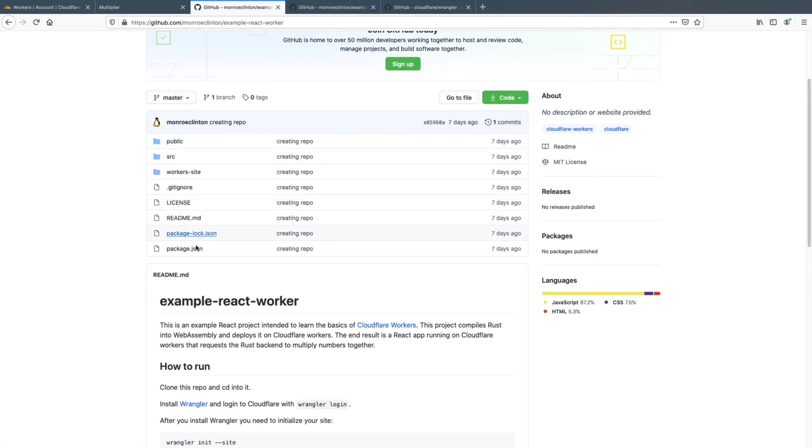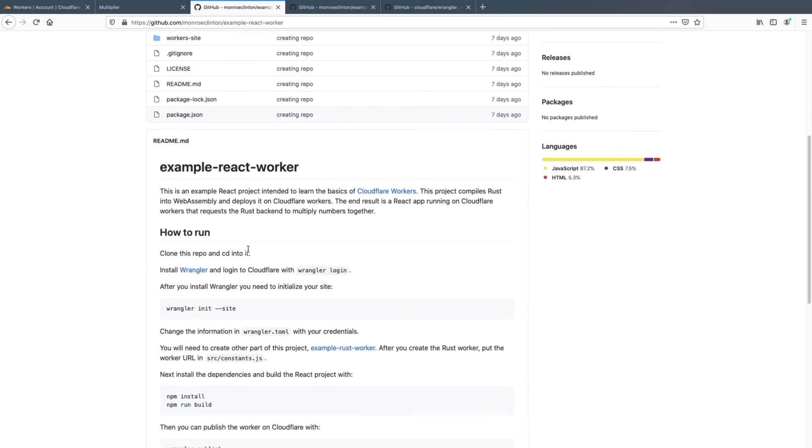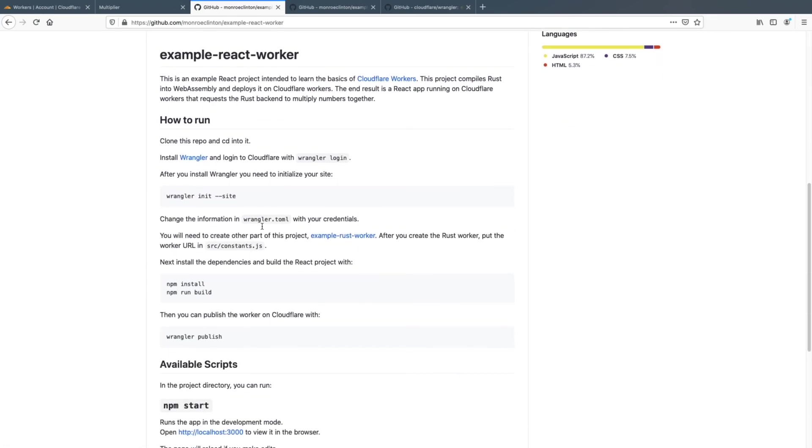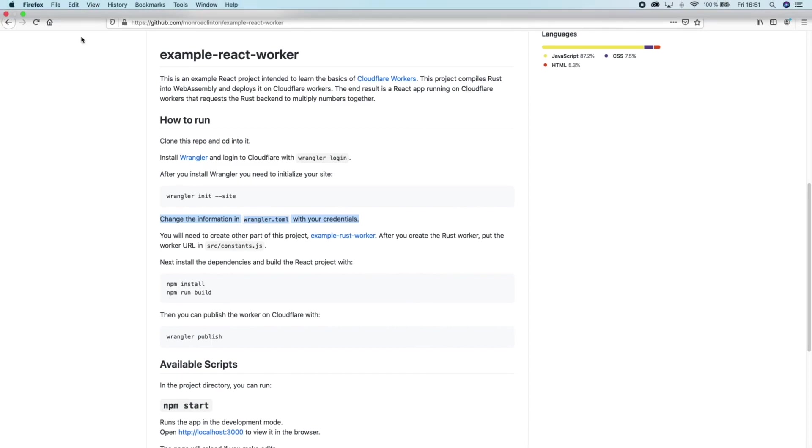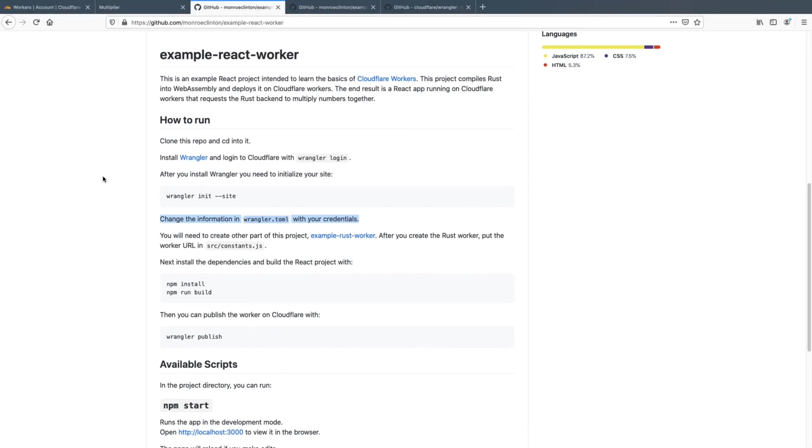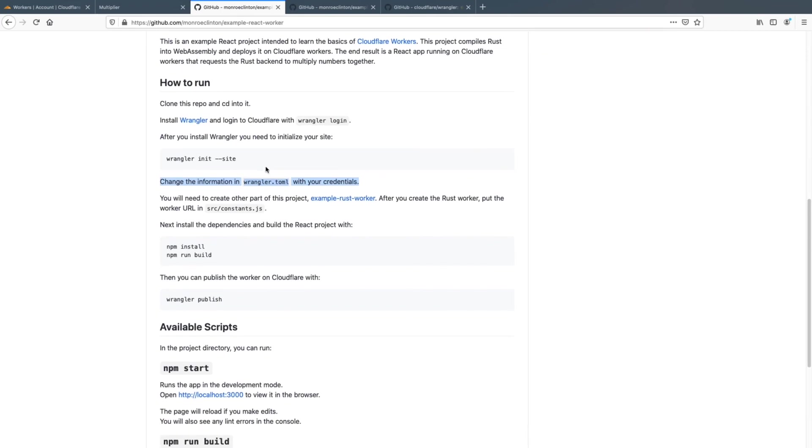Besides that you just do a normal react app. I mean, if you look through, this is just a normal react app. So after you initialize wrangler, there'll be the wrangler.toml and you just put in your credentials into that. You'll have to actually get your account ID and put that into wrangler.toml and everything else is just good.